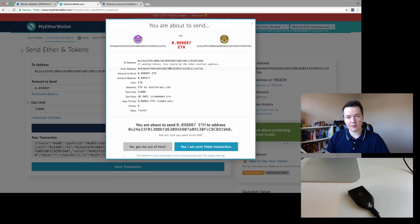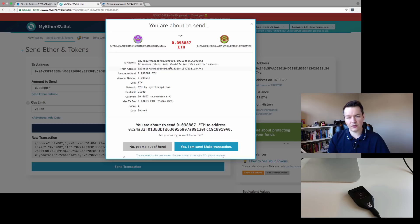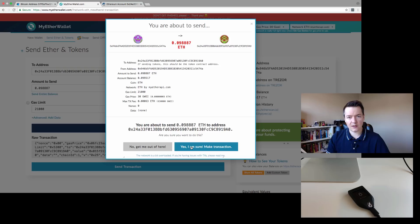We're going to click that and send it. It's kind of like a double-checking method. We've already approved on the Trezor device, and now we're re-approving it back in the browser. We're going to go yes. Obviously, just double check all your transaction details, and we're going to send that across.